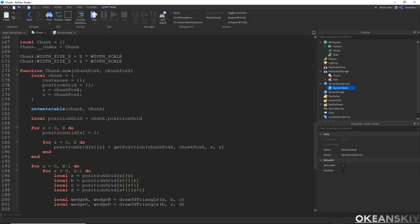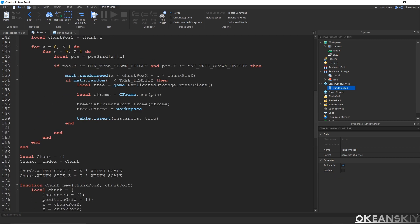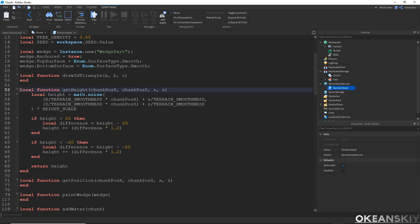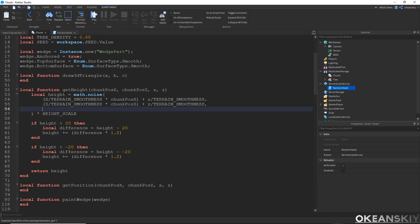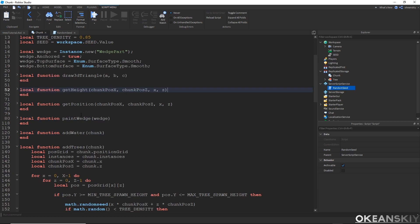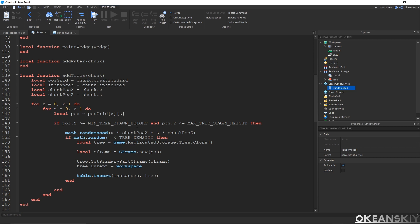I'm also going to use this seed for the actual noise function. In getPosition, which calls getHeight, I'll add the seed into the seed parameter of the math.noise function. So our terrain height is now seeded. And inside my map.randomSeed formula for the trees, I'll also implement the seed — wrapping chunkPositionX in parentheses and adding the seed, and the same for chunkPositionZ.